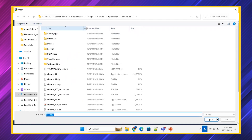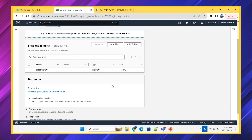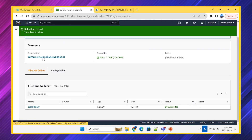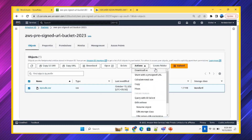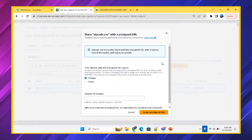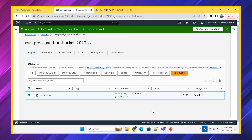I'll go inside the bucket and verify the file has been uploaded. I'm selecting the file, and in Actions I'm going to create a pre-signed URL. Directly, we have this option in AWS from the UI. It is asking how many minutes you want to give access to an external person — I'll say one minute. I'll create the pre-signed URL. The pre-signed URL has been created. I'm copying it and checking how it looks.